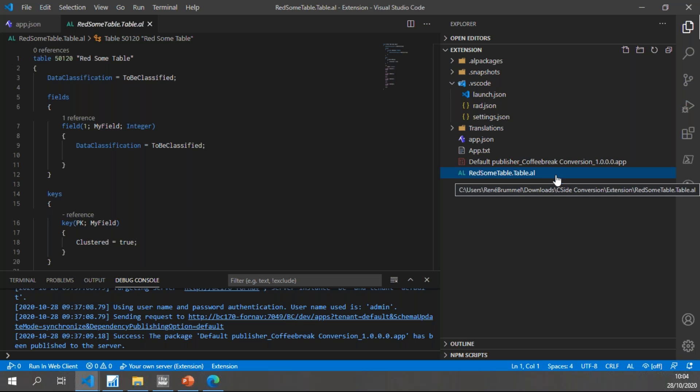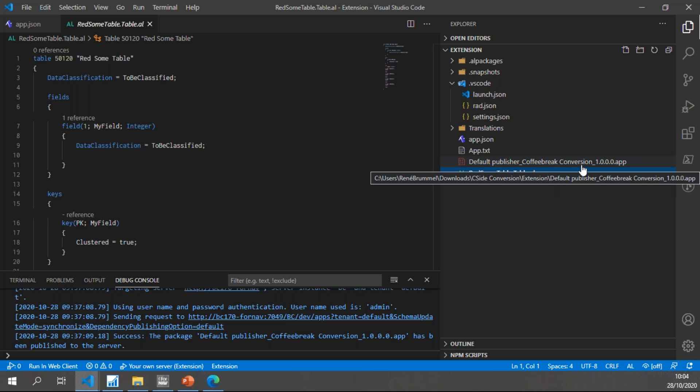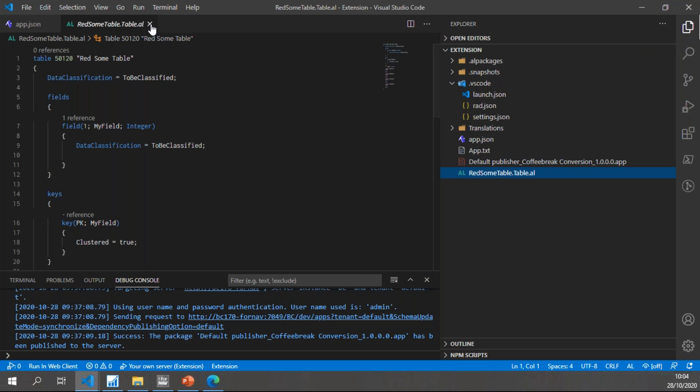In order for ForNAV conversion to work, I need an object in my extension and I need it to be compiled. I need the app file for the ForNAV converter to read the table information.